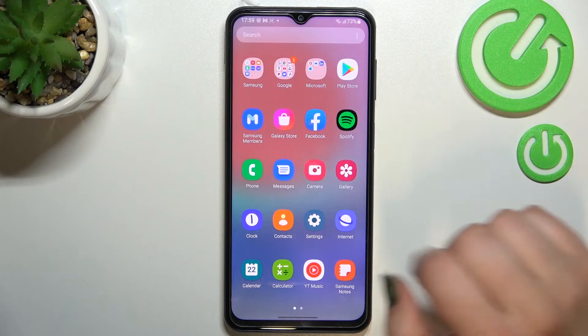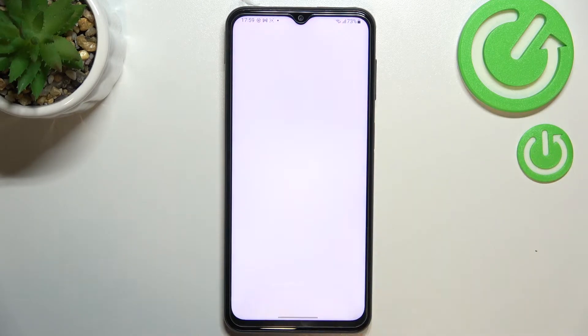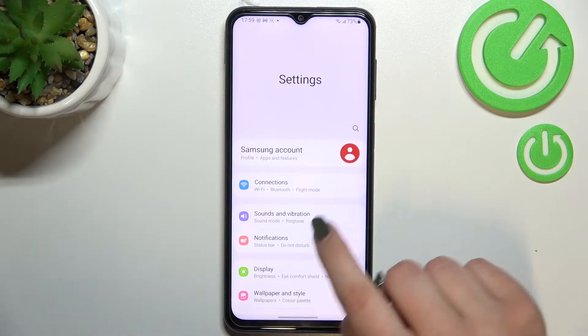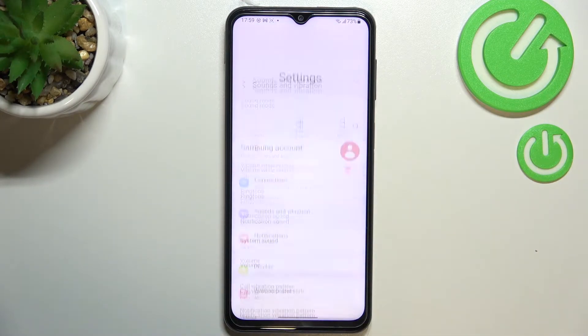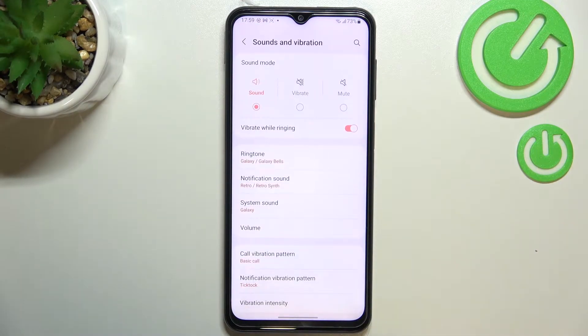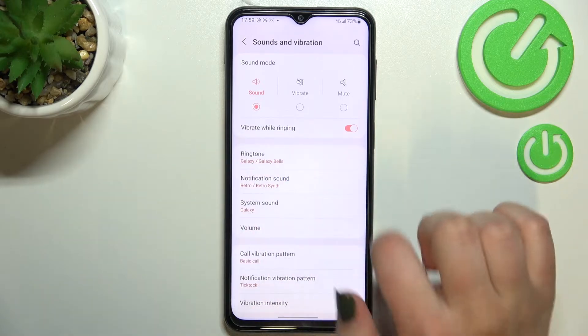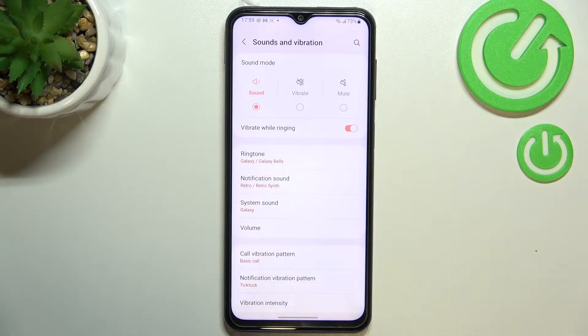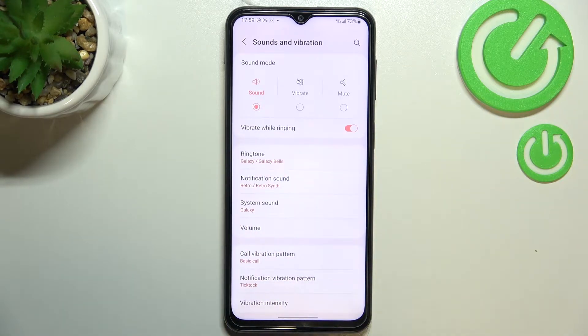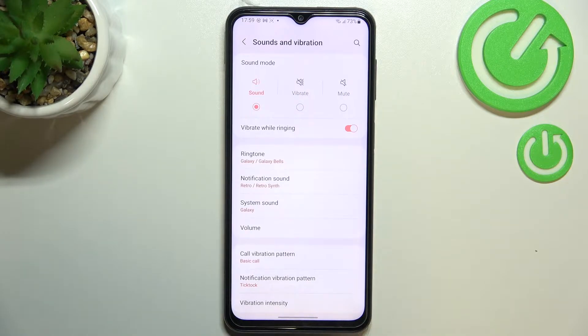So first of all we have to find and open the settings and now let's stop on sounds and vibration. And as you can see actually on the second position we've got the whole section which is connected to the ringtone and also notification and system sound.